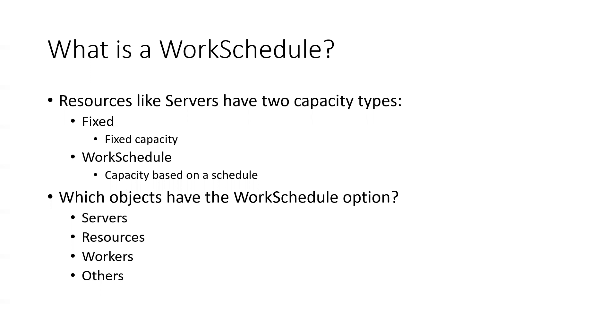You can use a reference property to change it using a variable, or you can just set it to a deterministic value for the whole simulation. Another option is use work schedule. Essentially what that does is it'll turn a server or any resource on or off based on some type of schedule.